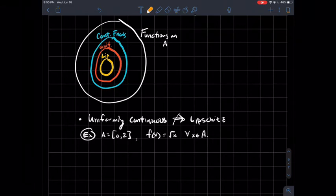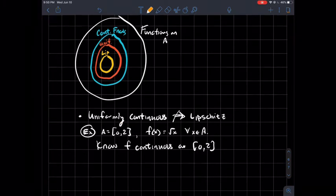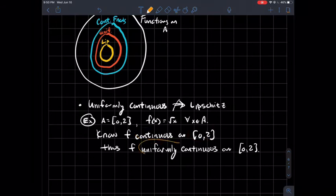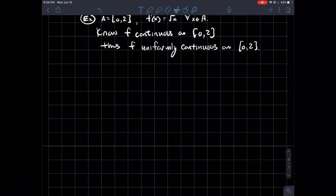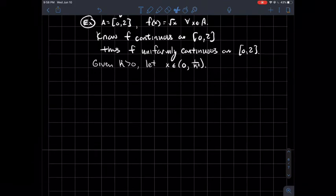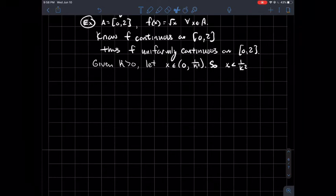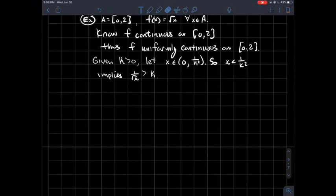To give an example showing uniformly continuous does not imply Lipschitz, consider a surprisingly nice function on a nice domain: the domain is [0, 2] and the function is the square root of x. F is continuous on [0, 2], and since this is a closed bounded interval, continuous functions on closed bounded intervals are uniformly continuous. So we definitely have a uniformly continuous function. But now we'll show that F is not Lipschitz on A = [0, 2]. Given any positive number K, let's take x to be in the interval from 0 to 1/K². Then in particular, x is less than 1/K², which means 1 over the square root of x is greater than K.